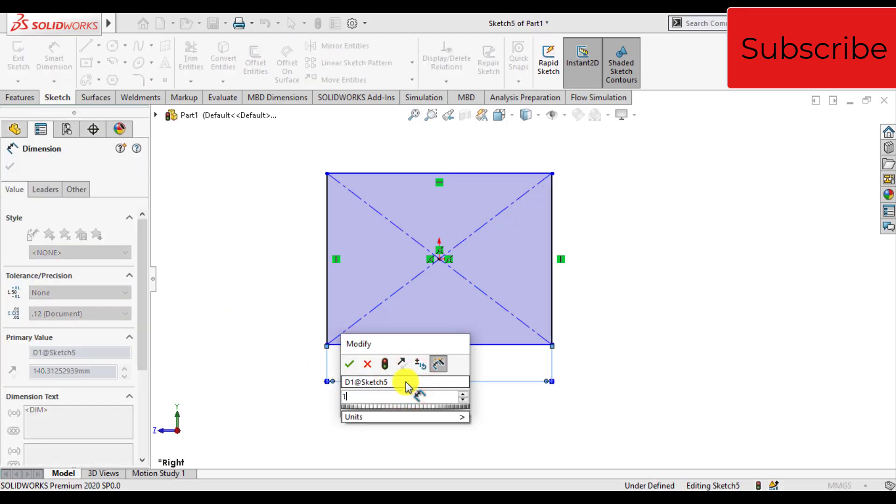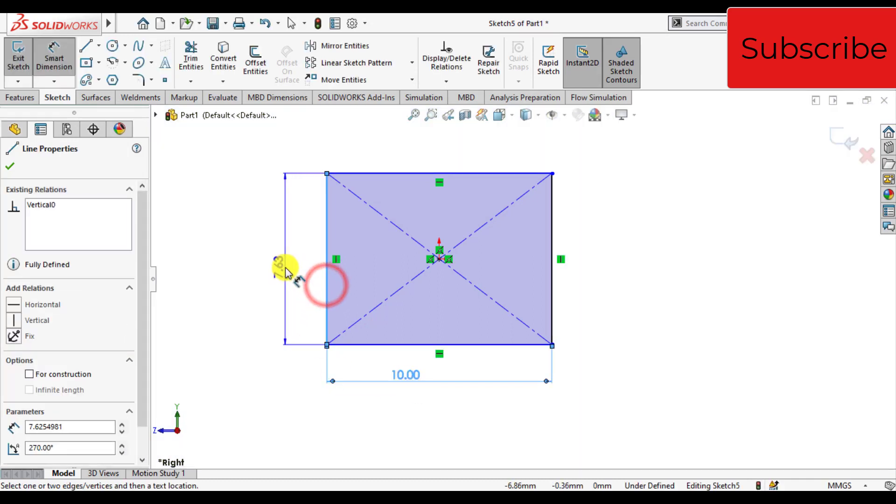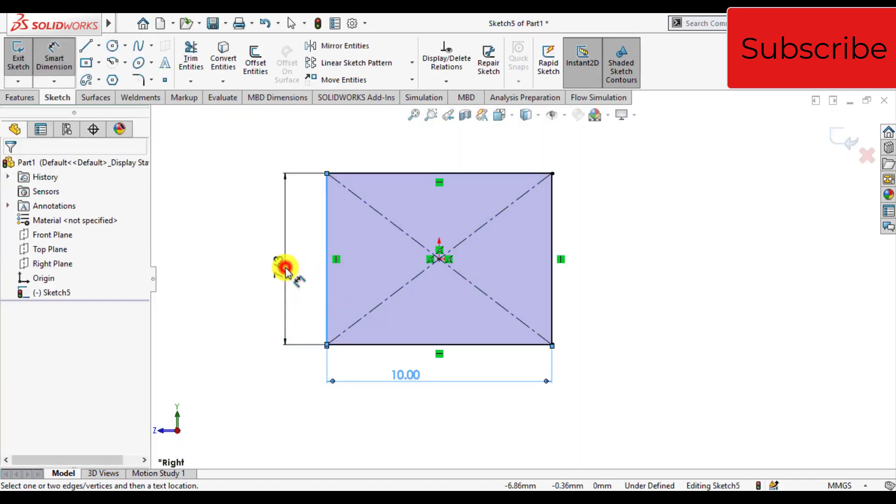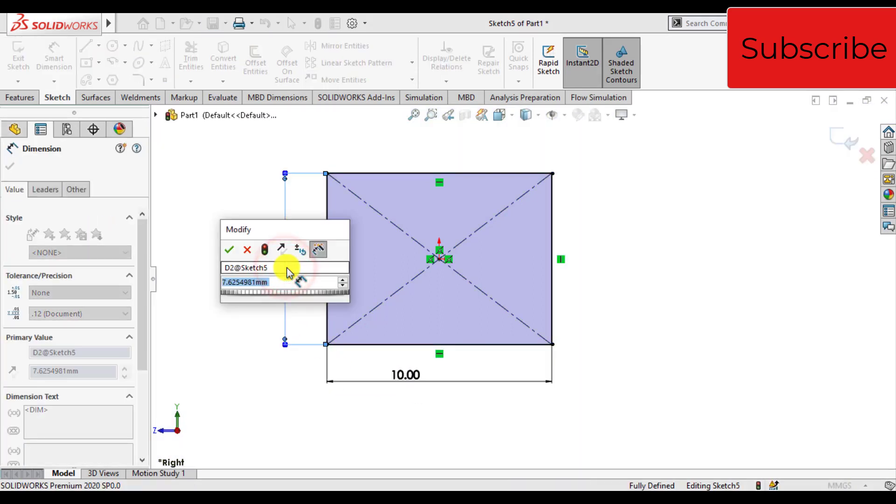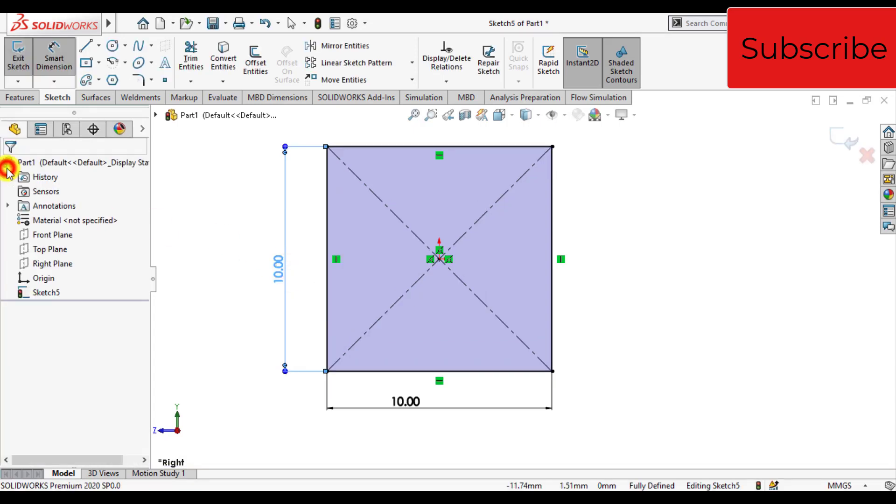The dimension is 10 millimeters, and the height of the rectangle is also 10 millimeters. Now exit from the sketch.